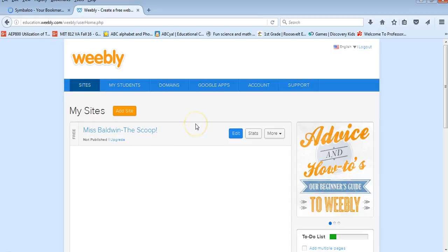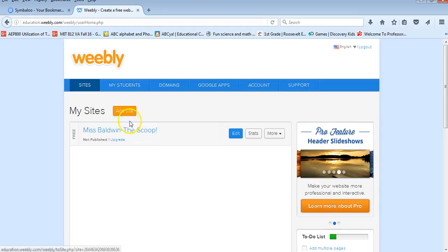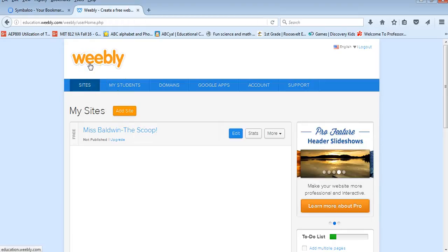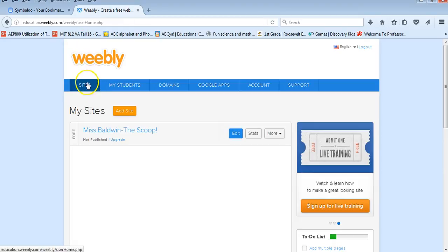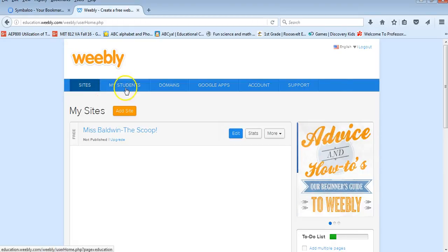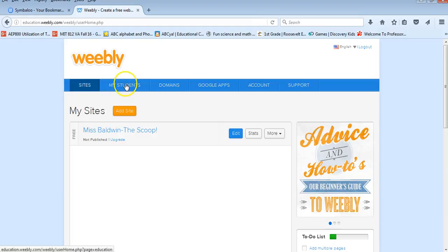In order to begin a new Weebly site, oh hold on, well let's back up. Because this is my educator site, underneath Weebly you can see that I have my list of sites and then right next to that I have my student accounts.